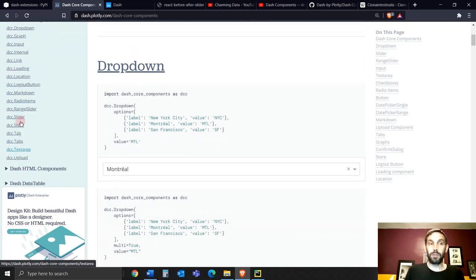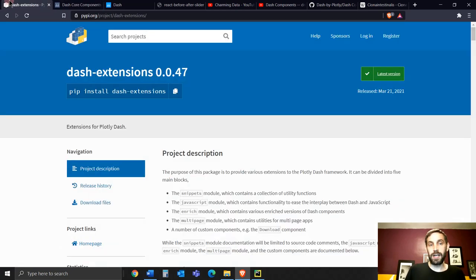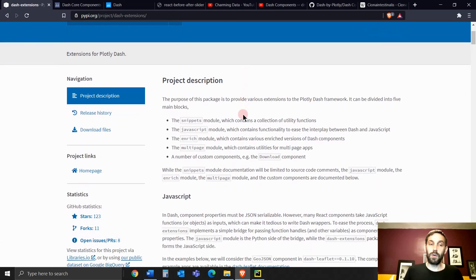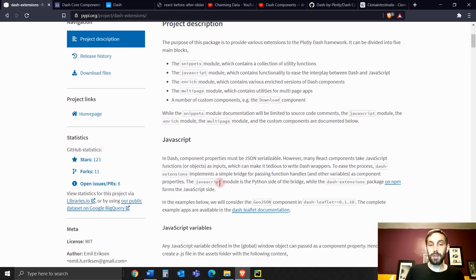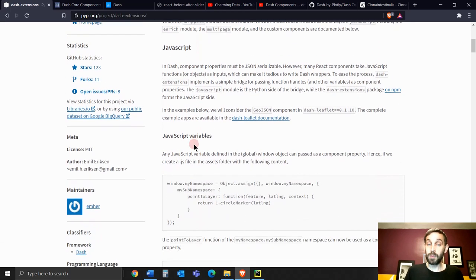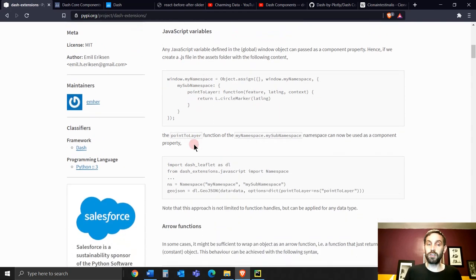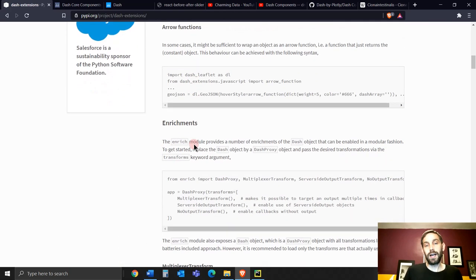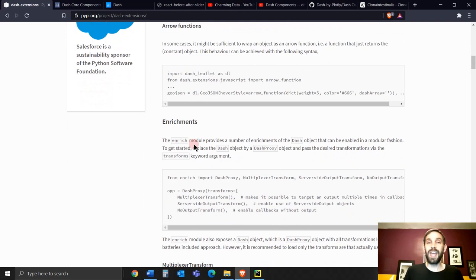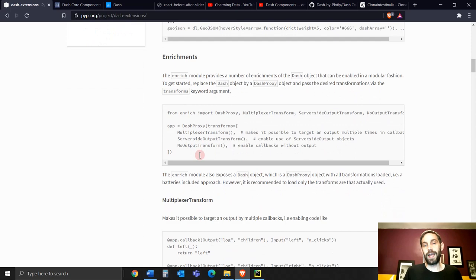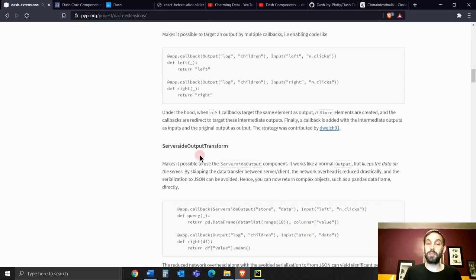But outside of this, you have these libraries and components. Emil created some components here that are very useful, and we'll go over some of these components in the future to enhance your app and add a lot more great functionality to your dashboard app with Dash Plotly.